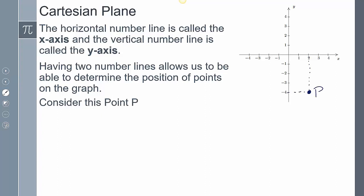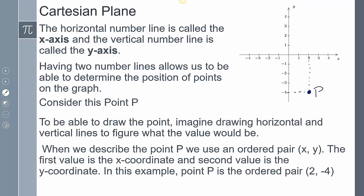If I wanted to consider a point P and plot it, we have to imagine horizontal lines being extended out from the number line to create and plot that given point. In this example, point P is going to be the ordered pair (2, negative 4), because from 2, if I draw out that imaginary line, I get (2, negative 4). It's really important that when we describe our points, the x value comes first, and then the y value.